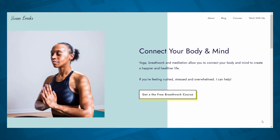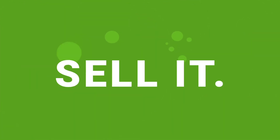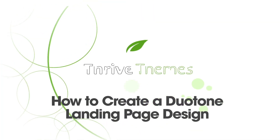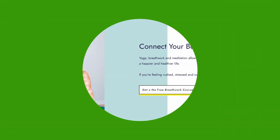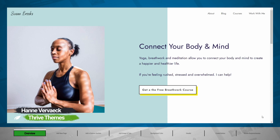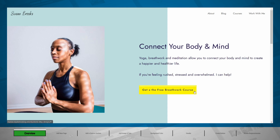In this tutorial, I'm gonna show you how to create this exact layout on your website using Thrive Architect. I'm Hanne from Thrive Themes and I'm gonna show you how you can create this layout with this nice duotone background on your website. We'll also show you a little trick to get this effect on your buttons. Then let's get started.